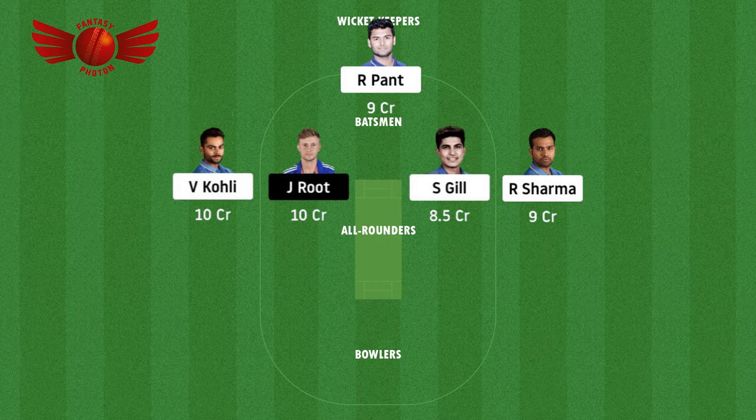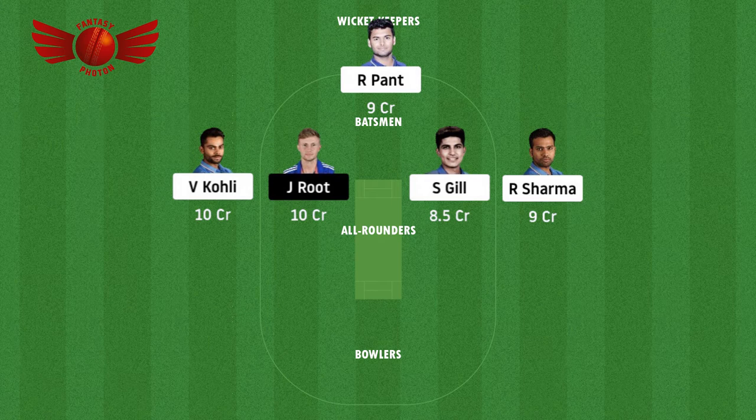Gill is definitely going to open with Rohit Sharma. Talking about Virat Kohli — what can you say about a man who is touted as the world's modern great in terms of batsmanship? Looking at his stats: 11 runs in the first innings of the first test match; in the second innings of the first test match, he scored 72 runs. Second test match, first innings — zero runs; second innings — 62 runs. He definitely deserves a chance.